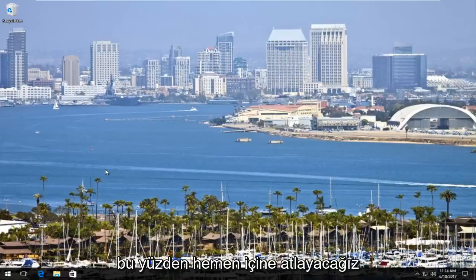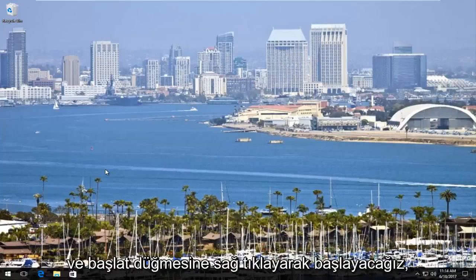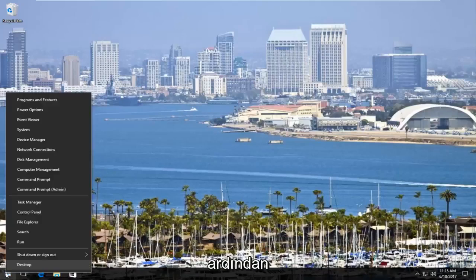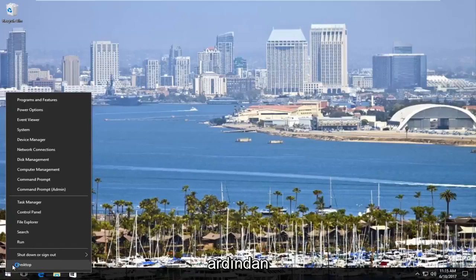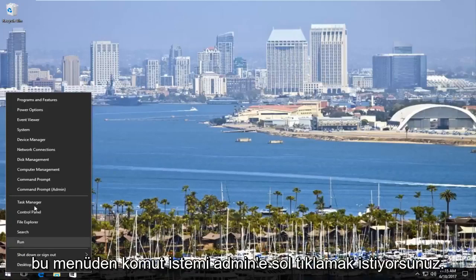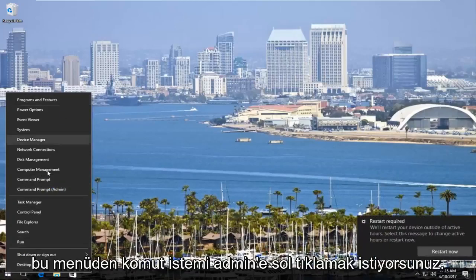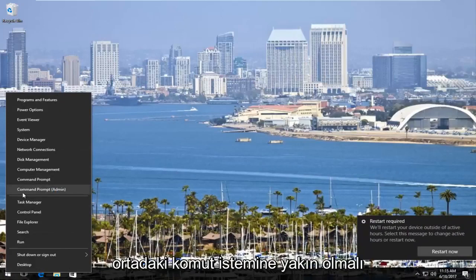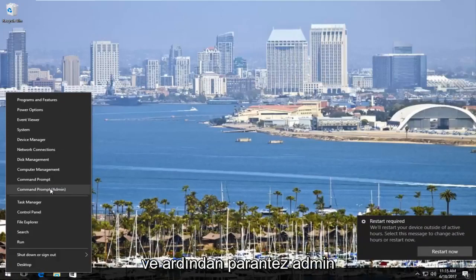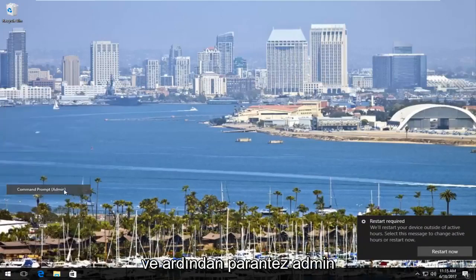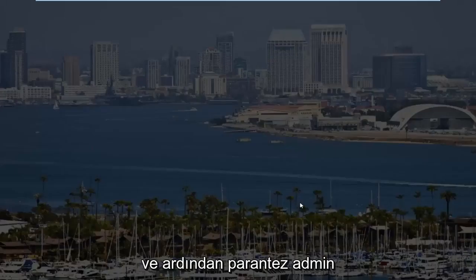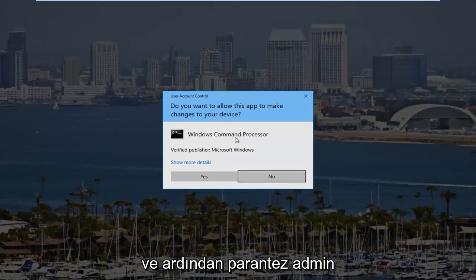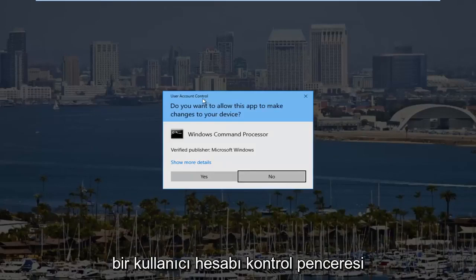So we're going to jump right into it. We are going to start by right-clicking on the Start button, and then you want to left-click on Command Prompt Admin from this menu. It should be near the middle — Command Prompt Admin. If you receive a user account control window, you want to select yes.